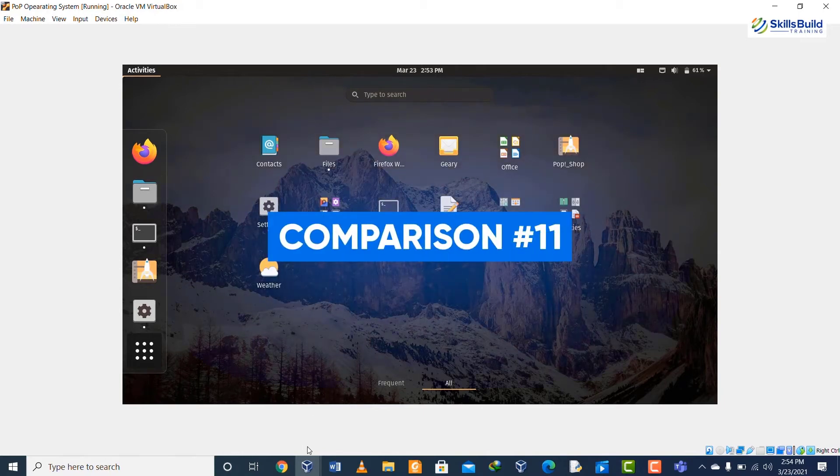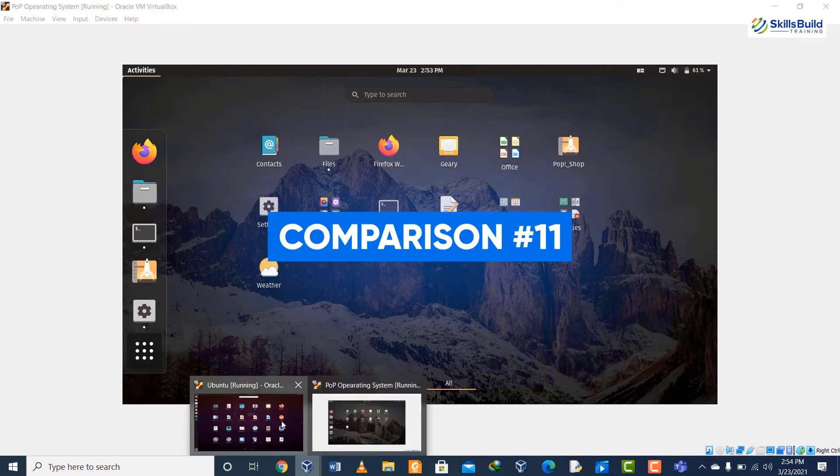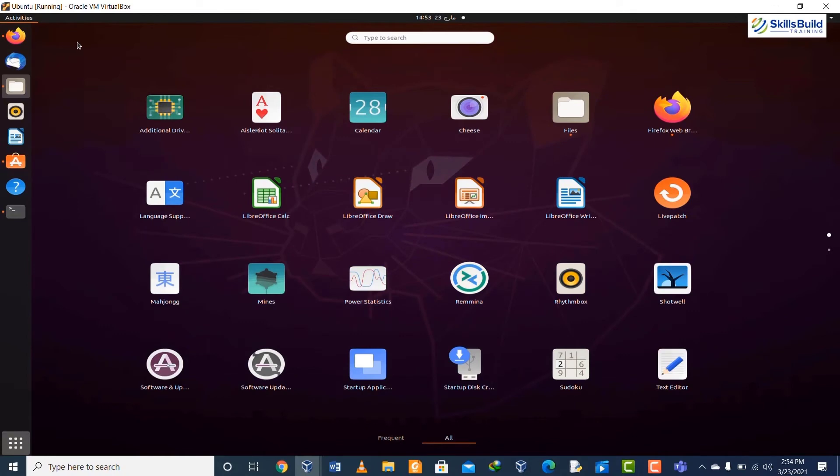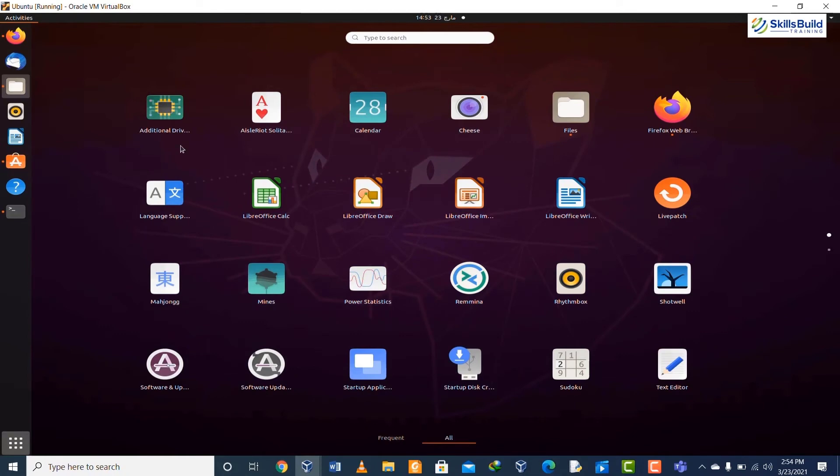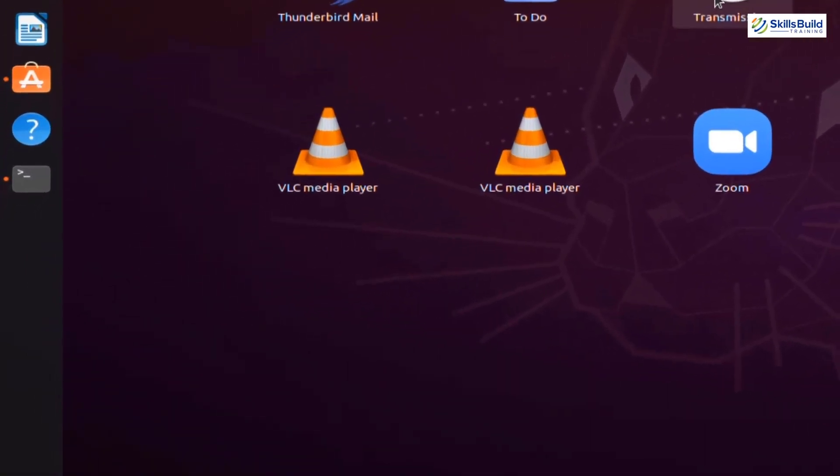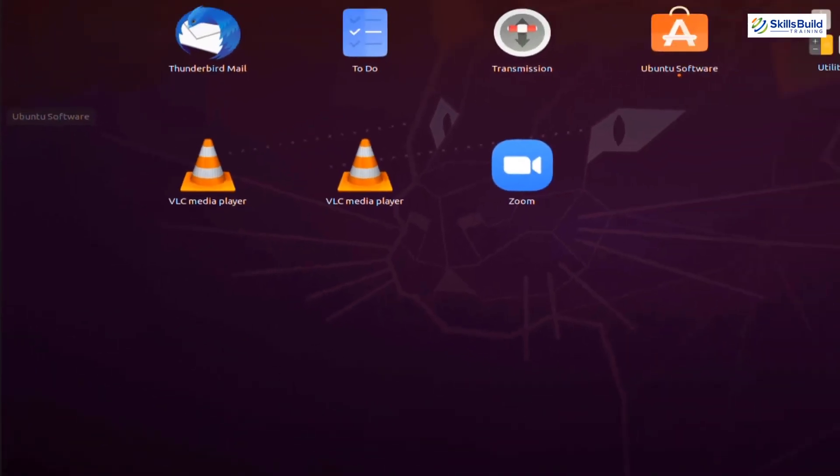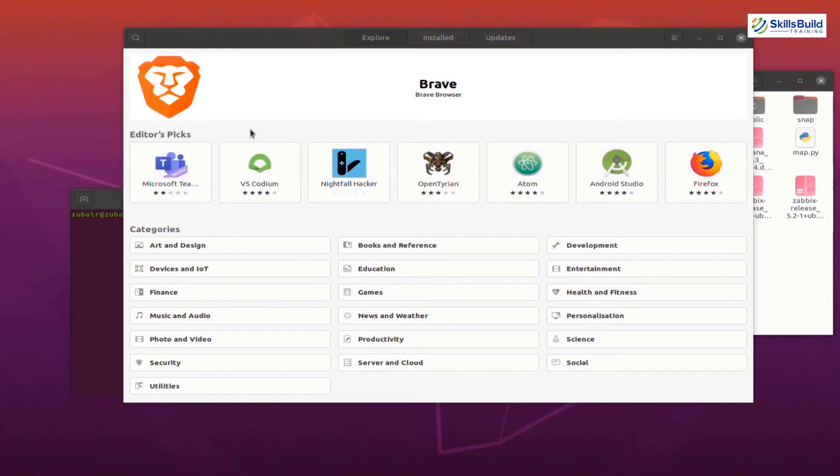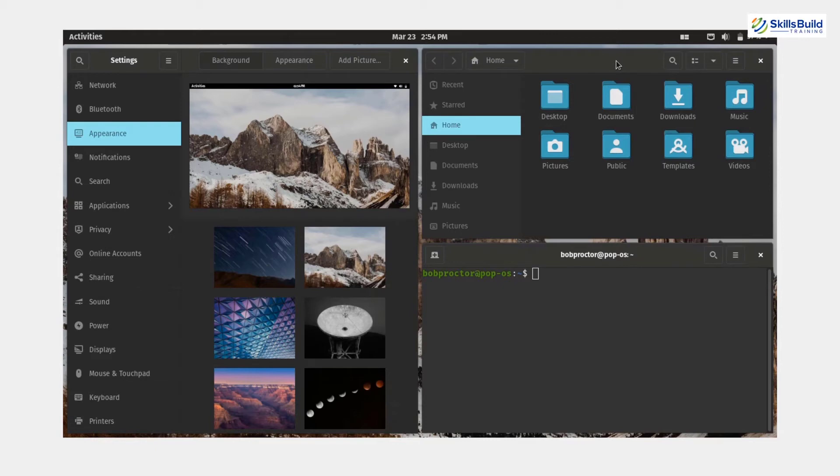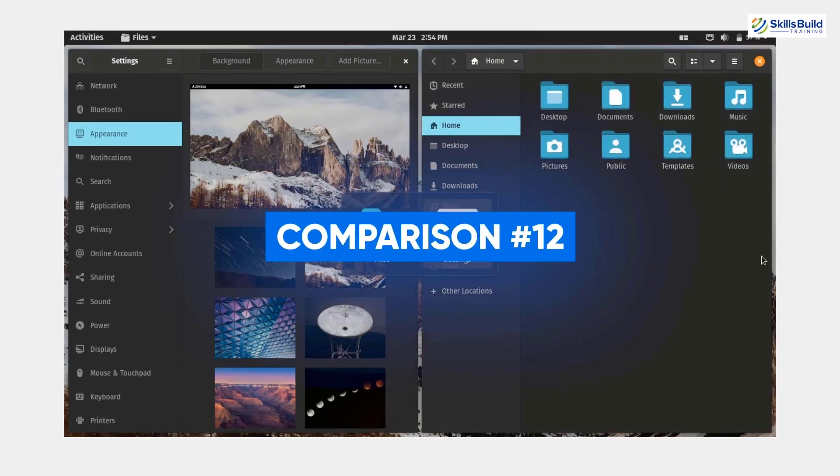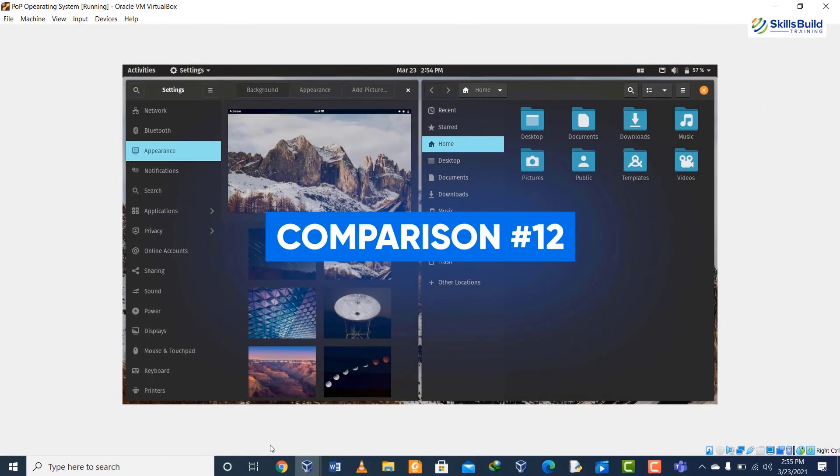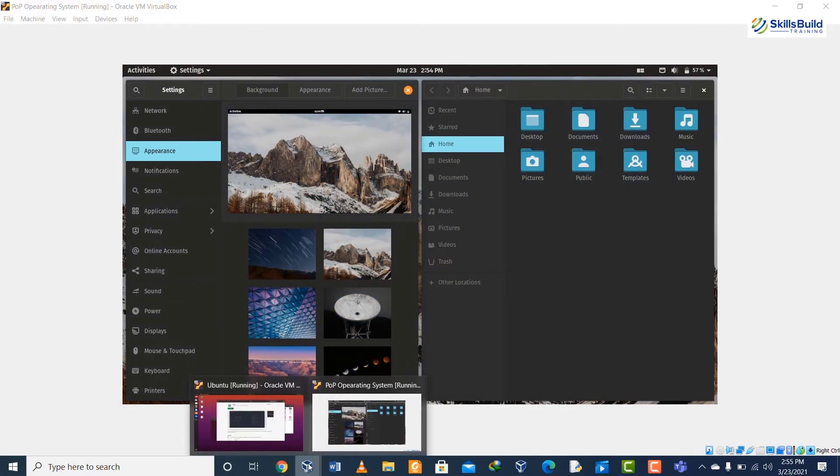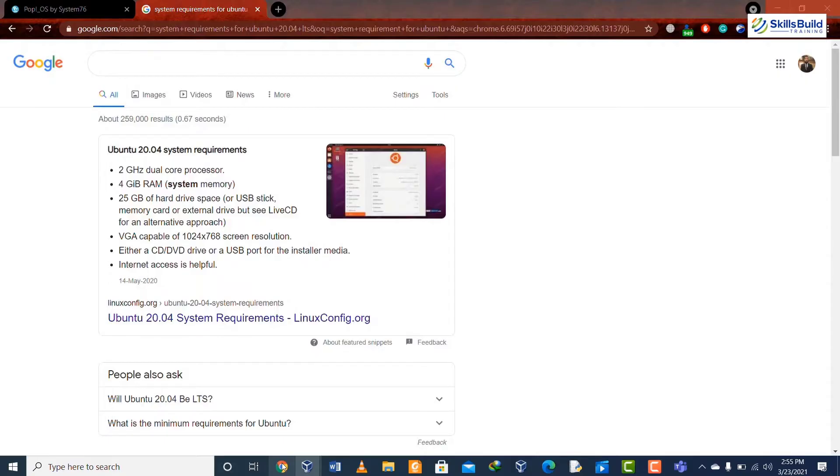If we talk about comparison number eleven regarding app installation, in Ubuntu we have Ubuntu Software Center. I can go to the software center and install as many apps as I like. In Pop OS we have Pop Shop to install the apps, and we have two choices to choose from while installing the apps: one is .deb and the other one is Flatpak.